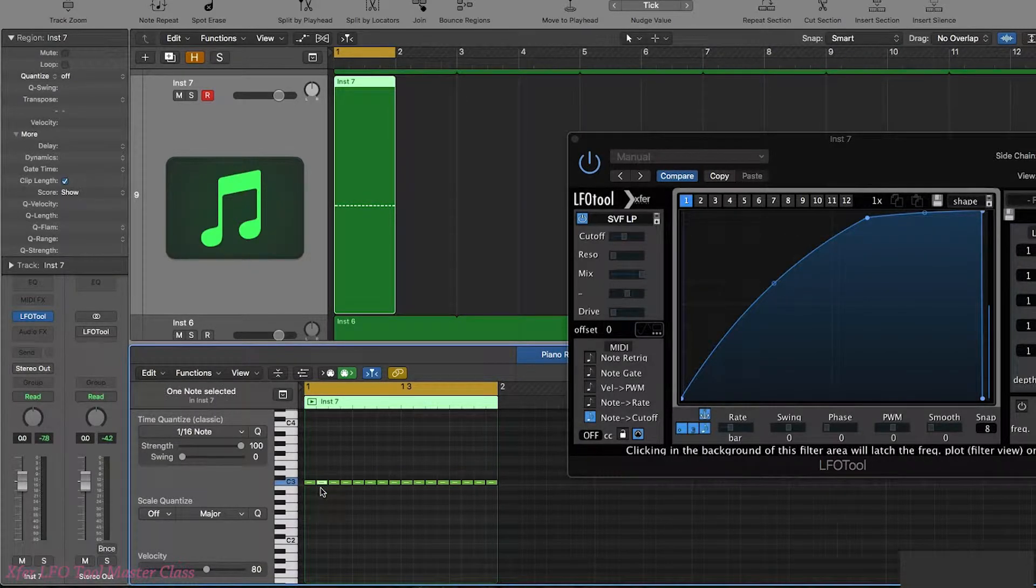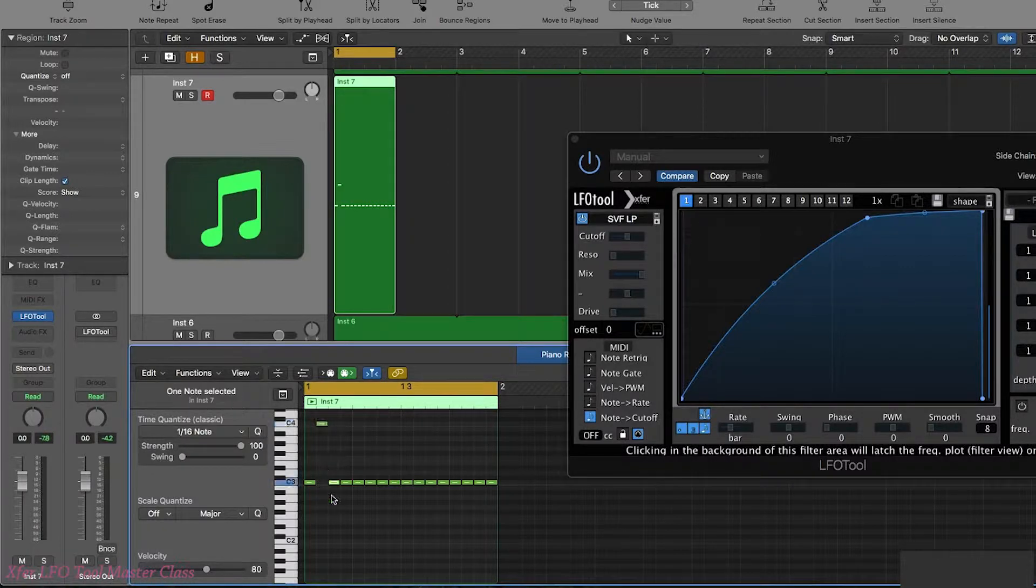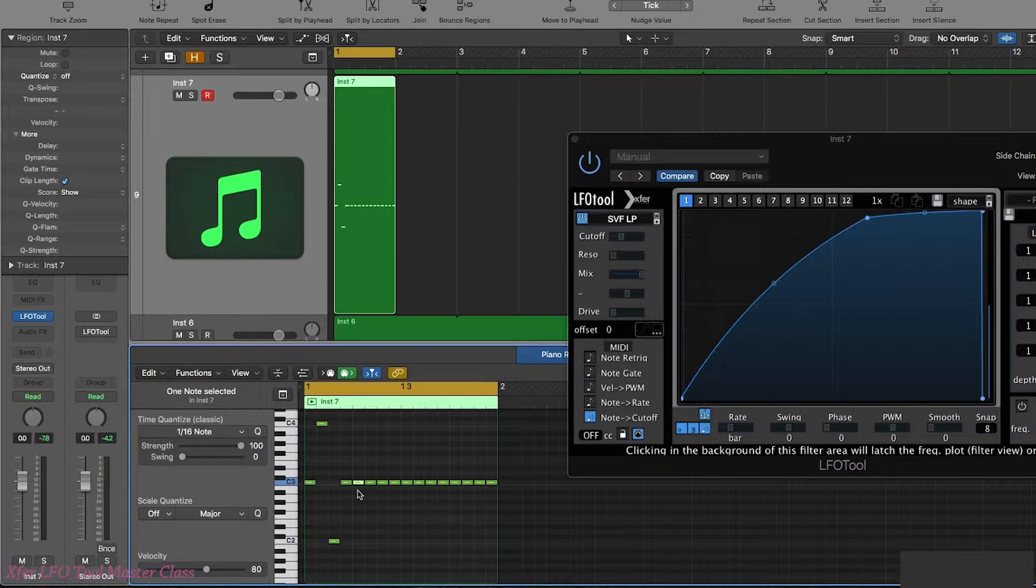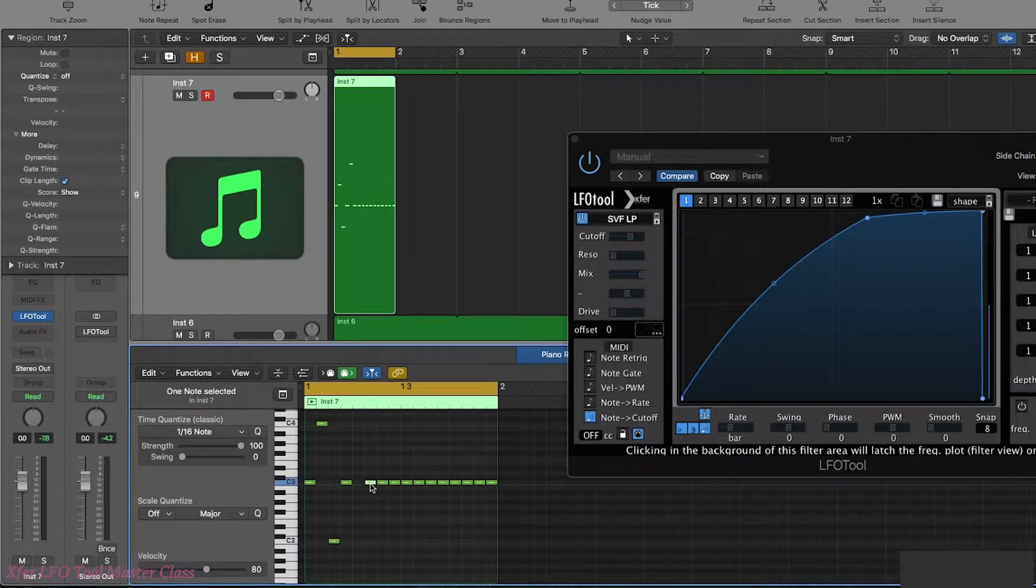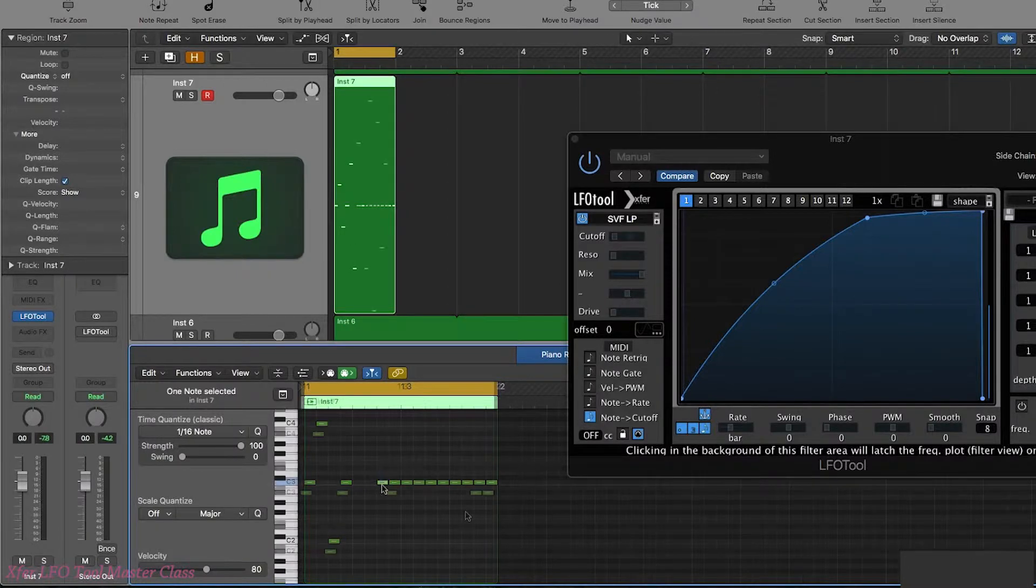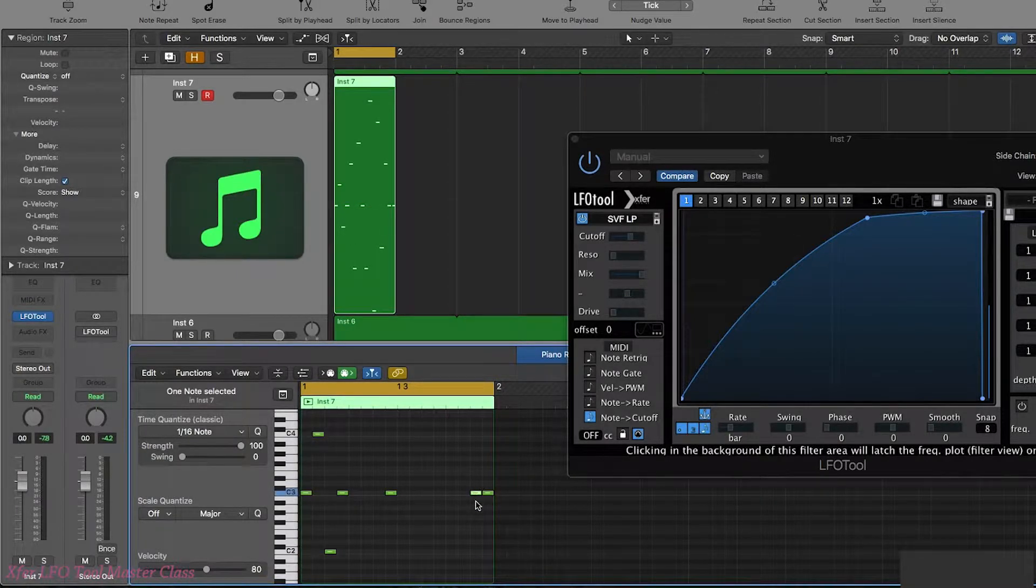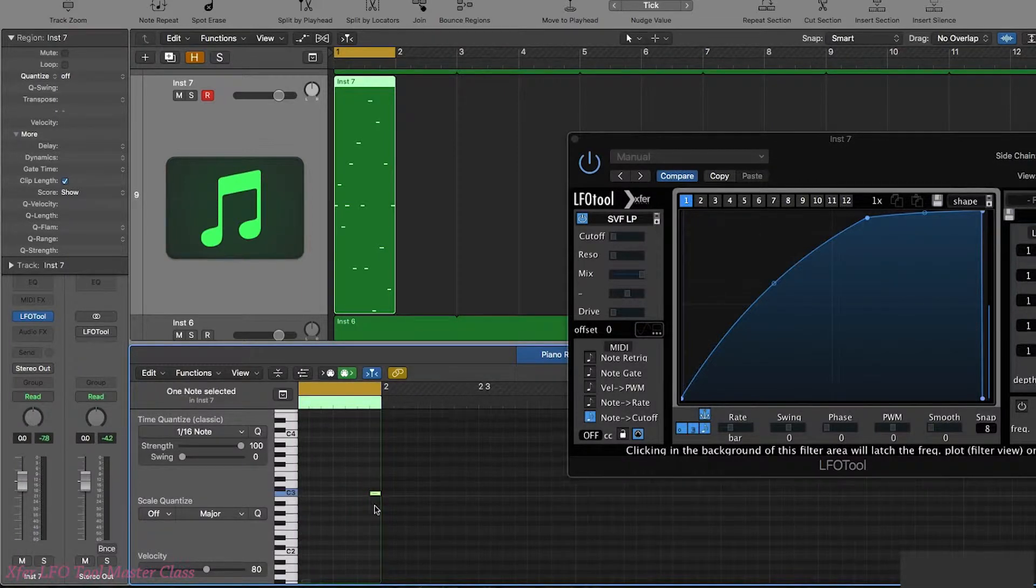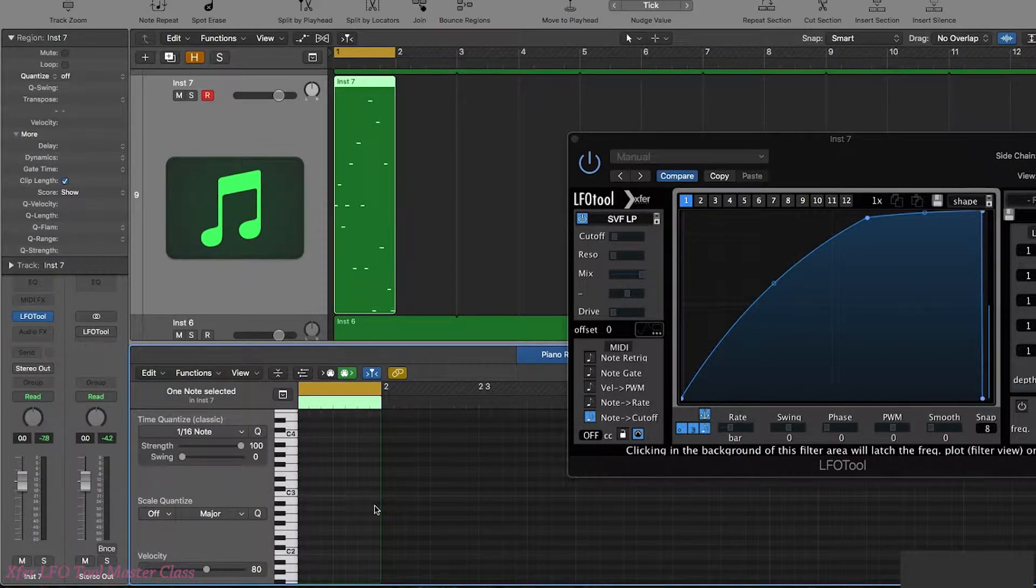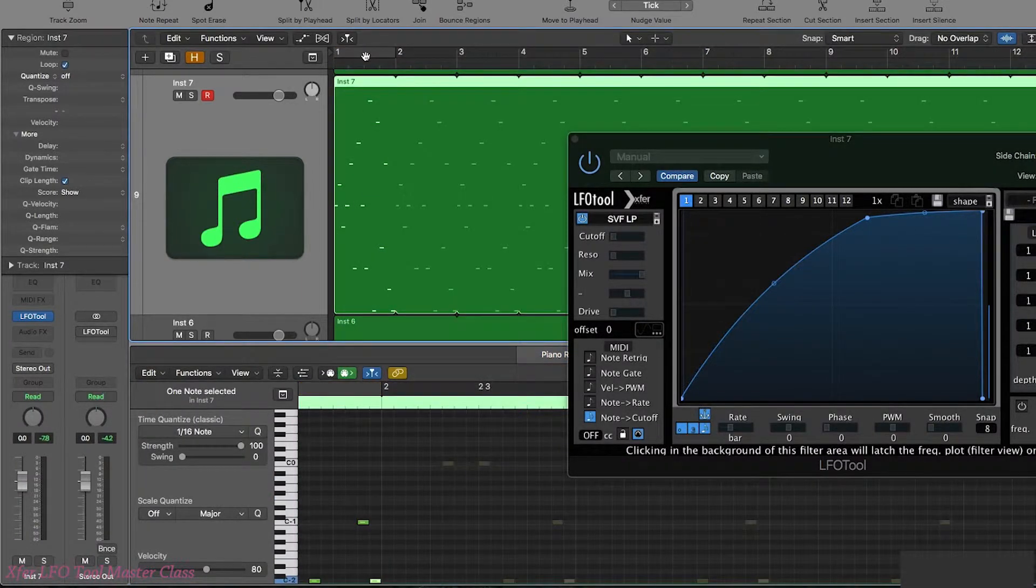And I'm going to use shift and option to just move these by octaves. Do it randomly. I have no idea what this is going to sound like, but that's what happy accidents are all about. Let's do it.